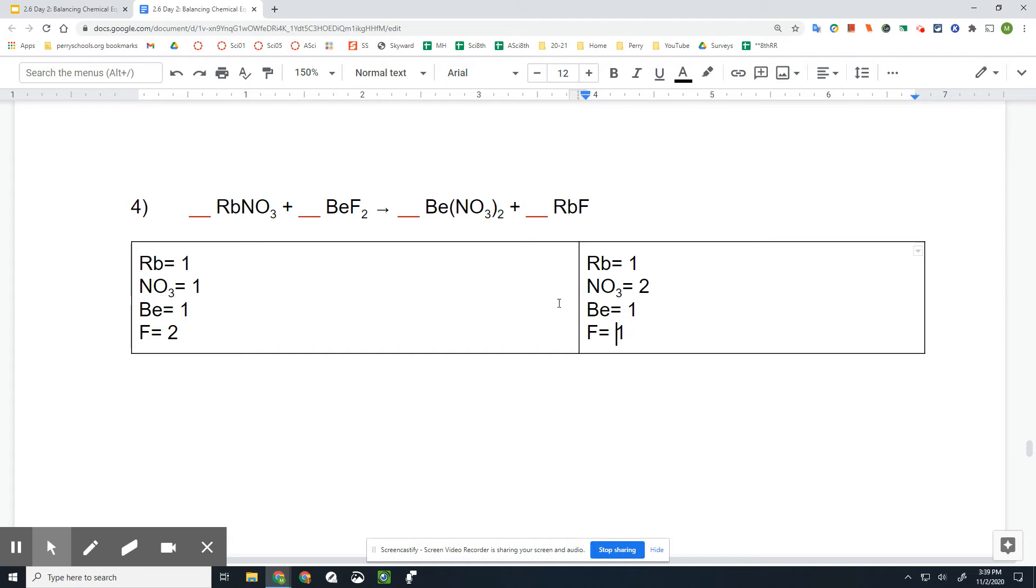All right, so we can see what's balanced and what's not. Rb is balanced, that's fine. NO₃ is not balanced. There's two of these, so we might have to put a coefficient of two here, but let's see what else.